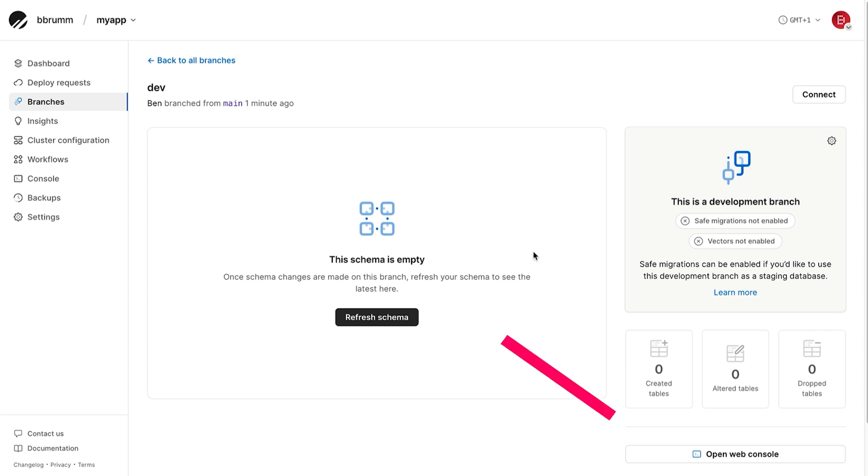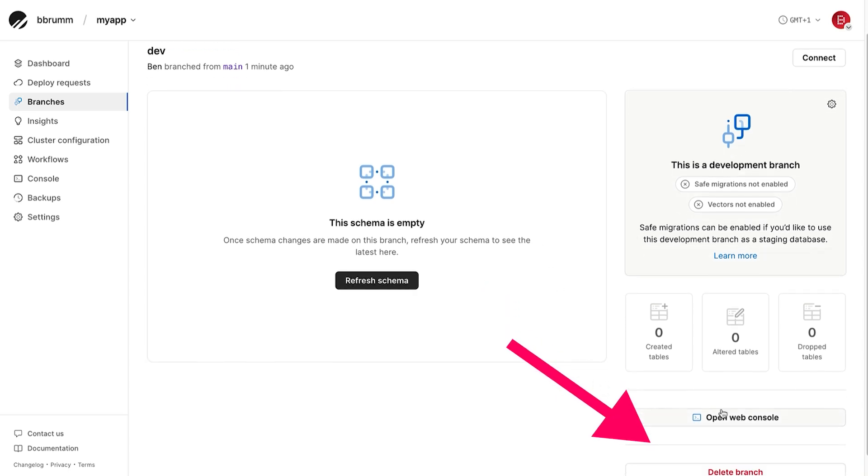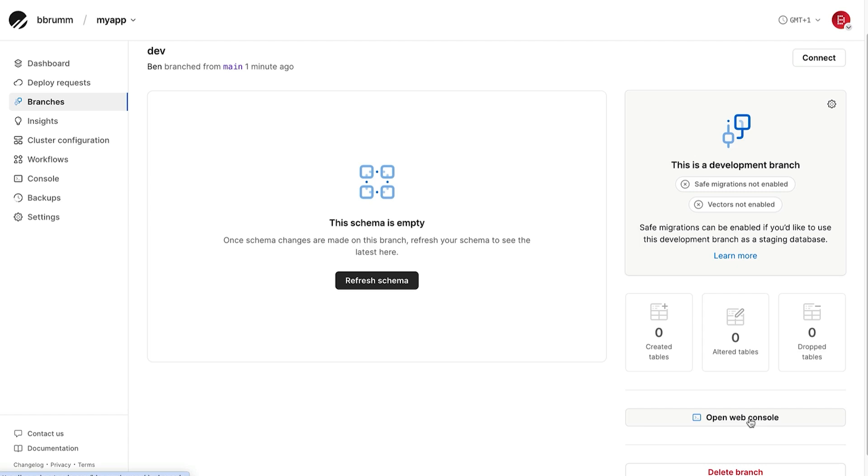Let's write our first table schema. Next, click on the Open Web Console button down the bottom here. This is where we can write SQL statements to do many things, including create tables.